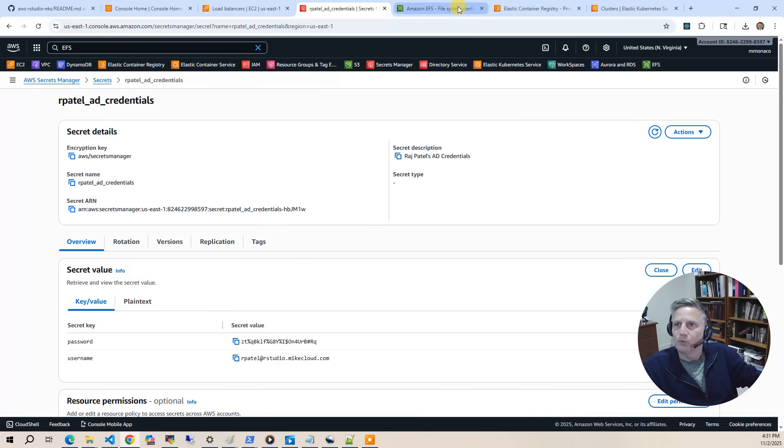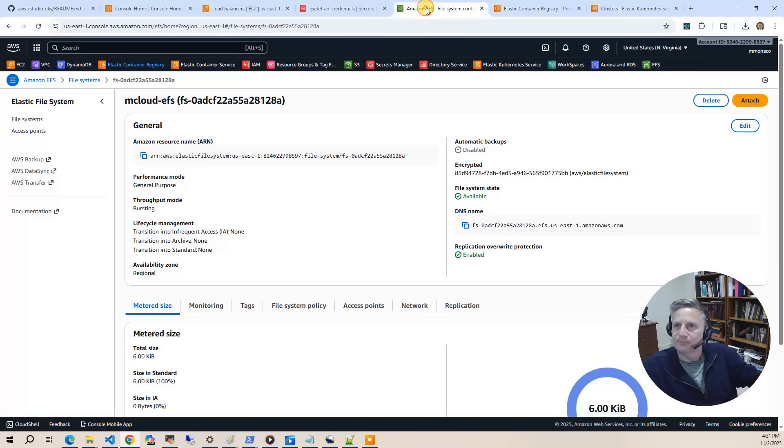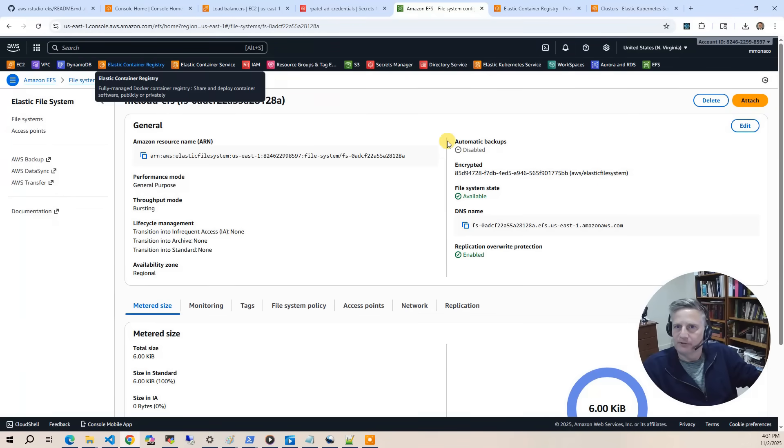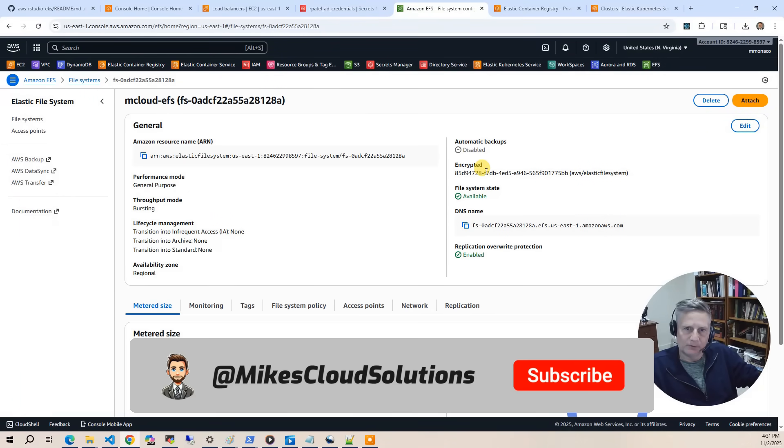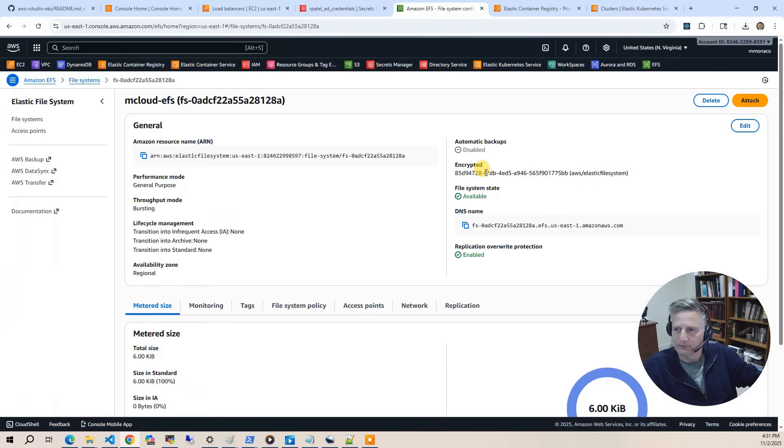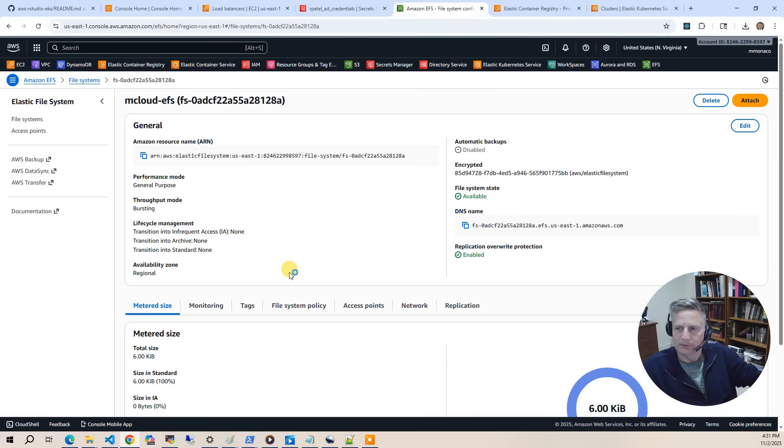So the next thing, we're going to look at Amazon EFS. This is the shared file system that we use for home directories and for the RLibs, for allowing RStudio admins to be able to load R libraries for all users.